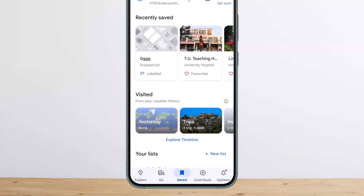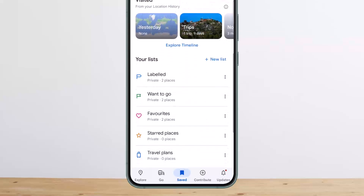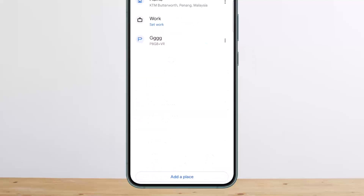You want to simply tap on the Saved option. Once you tap on Saved, if you scroll down below under your list, you'll be able to see the option that says Labels. Tap on the Labels option and you'll see your list.